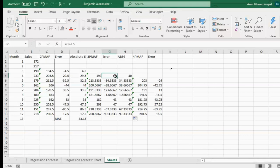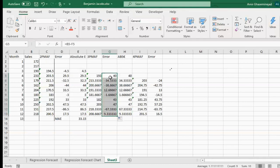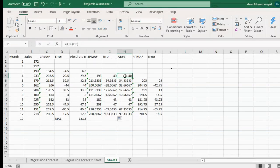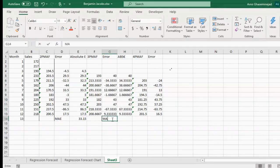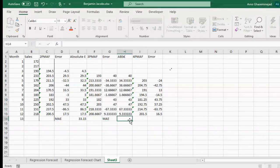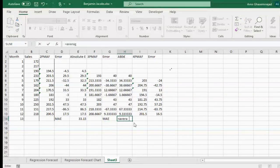We copy the ABS formula down, which gives us the absolute value of each error. Then the mean absolute error is simply the average of all those absolute errors.